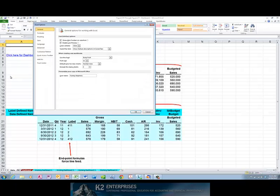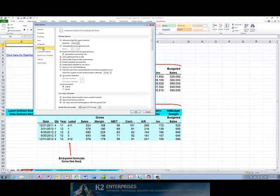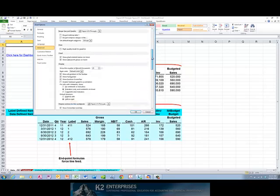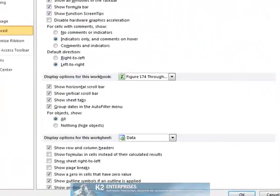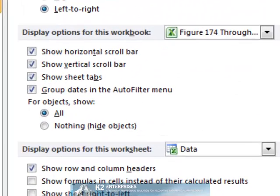Once you've accessed Excel options, click the Advanced group of options, and then scroll down in the list until you reach the options entitled Display Options for this workbook.